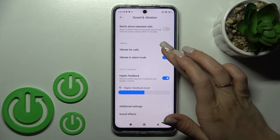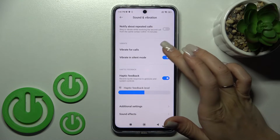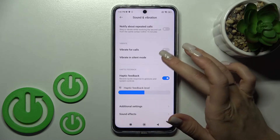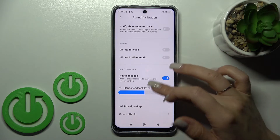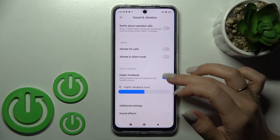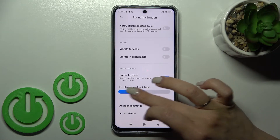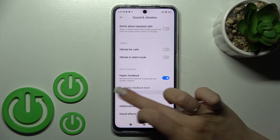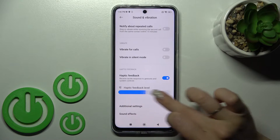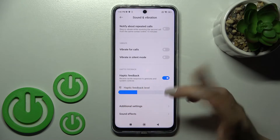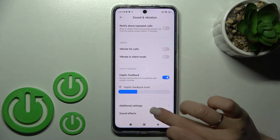Here we can activate or turn off vibration for calls, vibration in silent mode, and we can also activate or turn off haptic feedback. We can also switch the haptic intensity level.